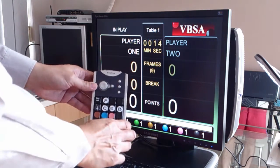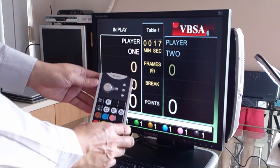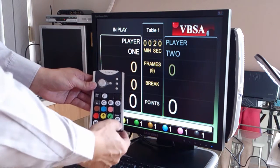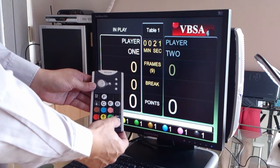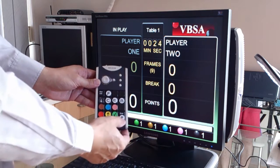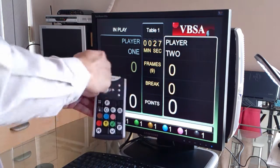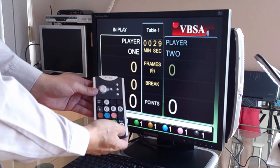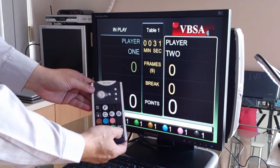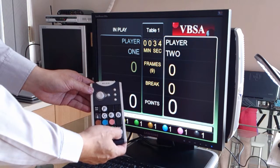Now, the player starts the break and they play on the table. And whoever comes to the table, you press the P button — that's for the player. You can switch the player by pressing the P key or the Enter key, and that will switch the player on the table.